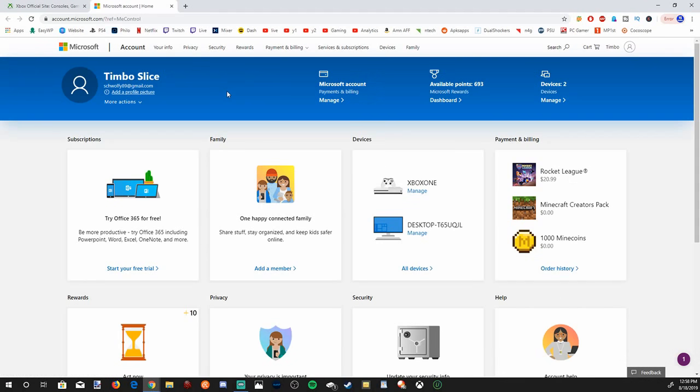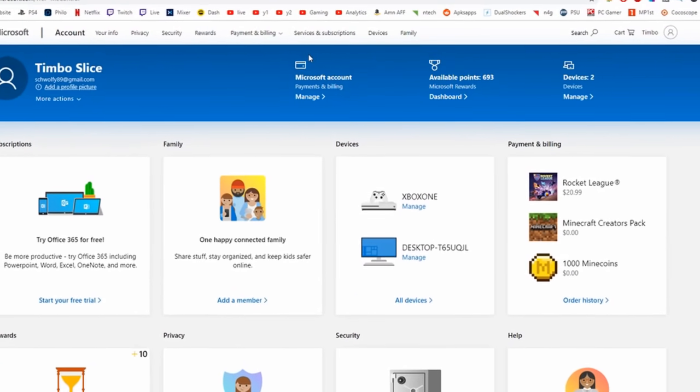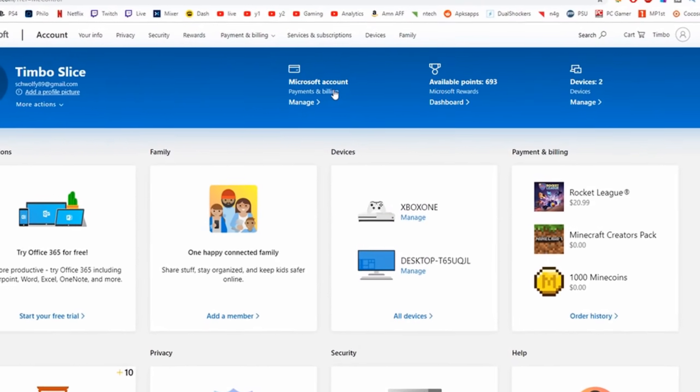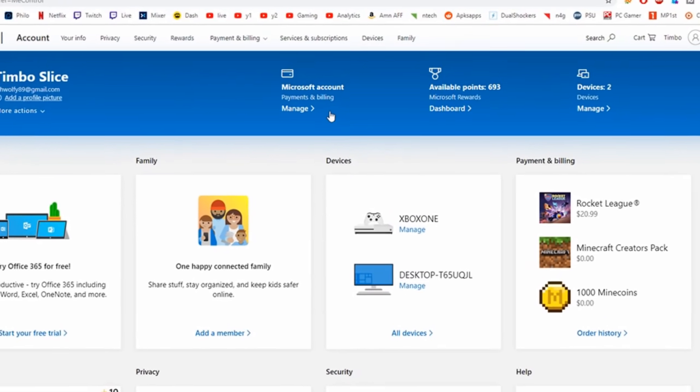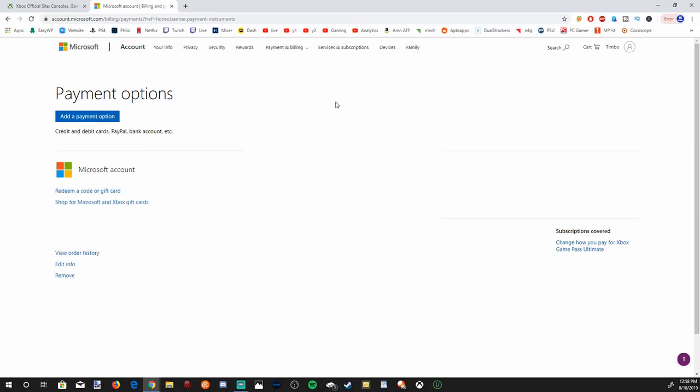When this fully loads on your screen, go ahead and go to Microsoft account, payment and billing, and then go to manage. And this screen will pop up with a bunch of different information like your credit card information and your order history, which will be on the left-hand side, right under your credit card. Let's go ahead and go to view order history.